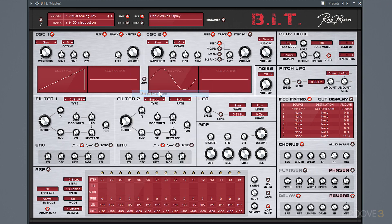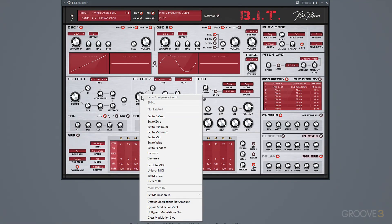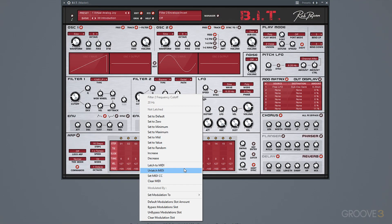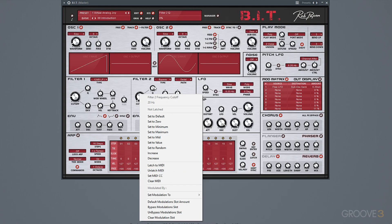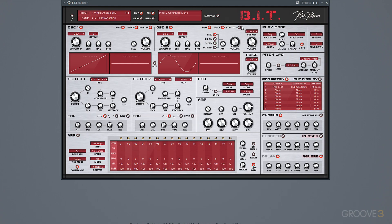Of course we can just double-click to get to the default value. You can also use this to set to different MIDI CCs, or also set modulation. So right-clicking on knobs can be helpful.